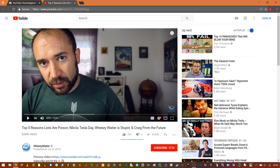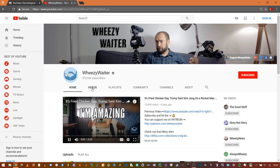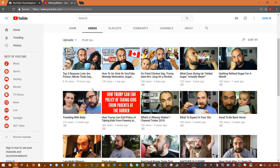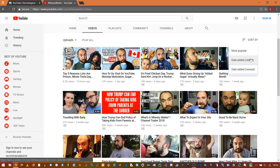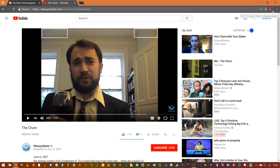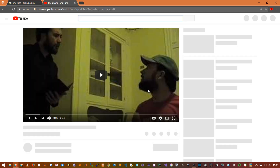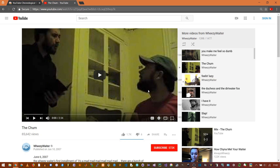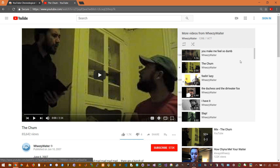With this extension, just go to the channel page, then the videos tab, and then sort by oldest first. Play their oldest video, then just click the extension icon, or hit Alt-P as a keyboard shortcut. This brings you to YouTube's auto-generated user list playlist of all their uploads in chronological order.